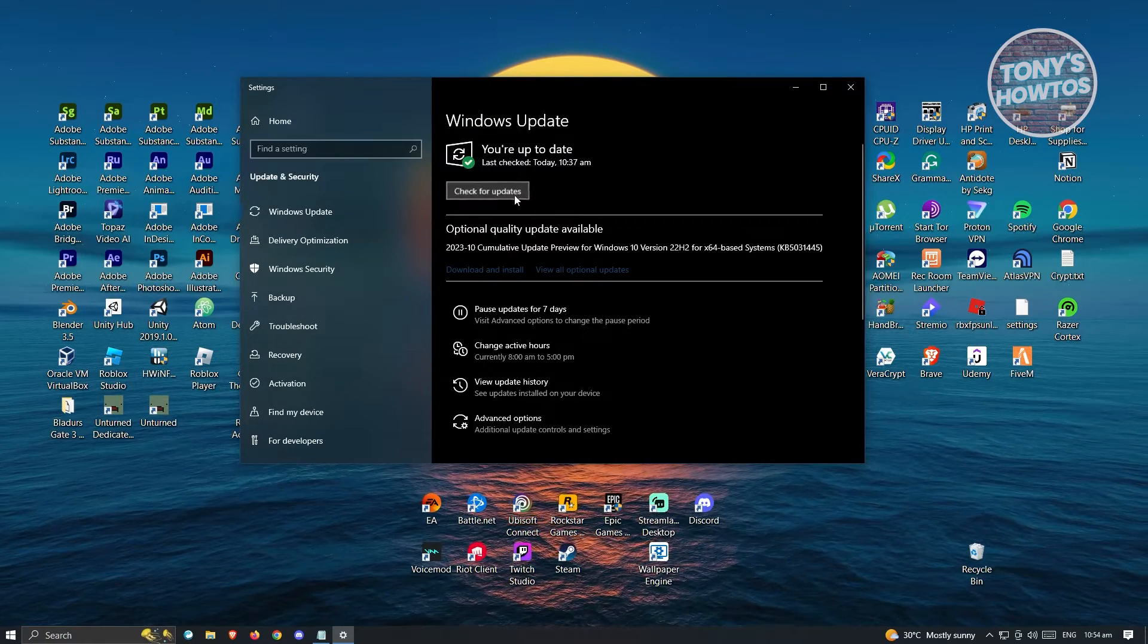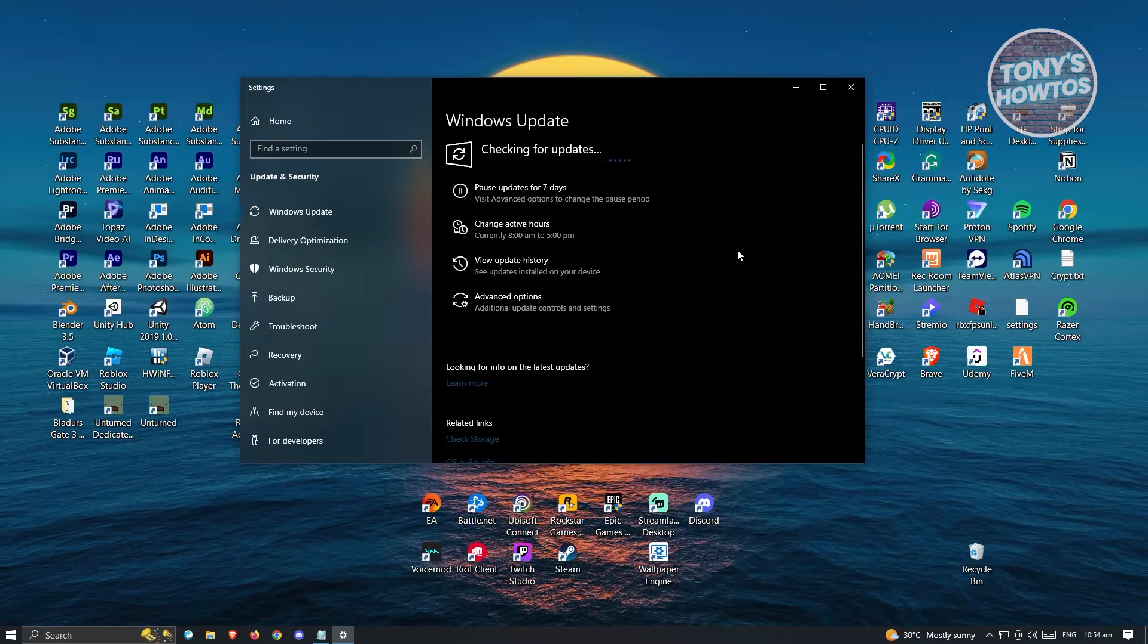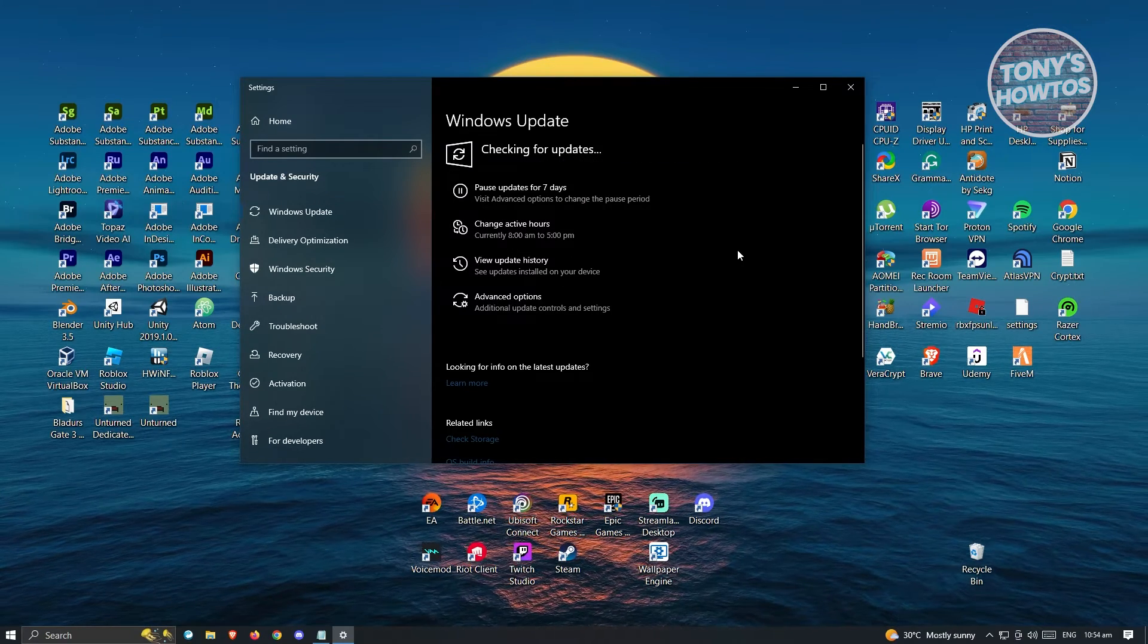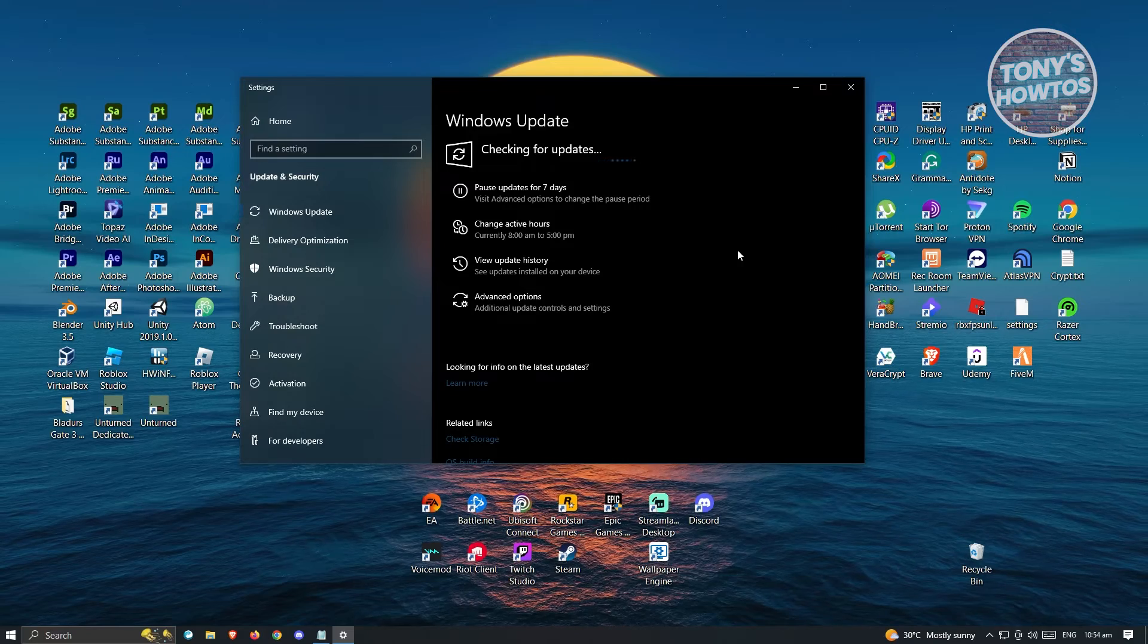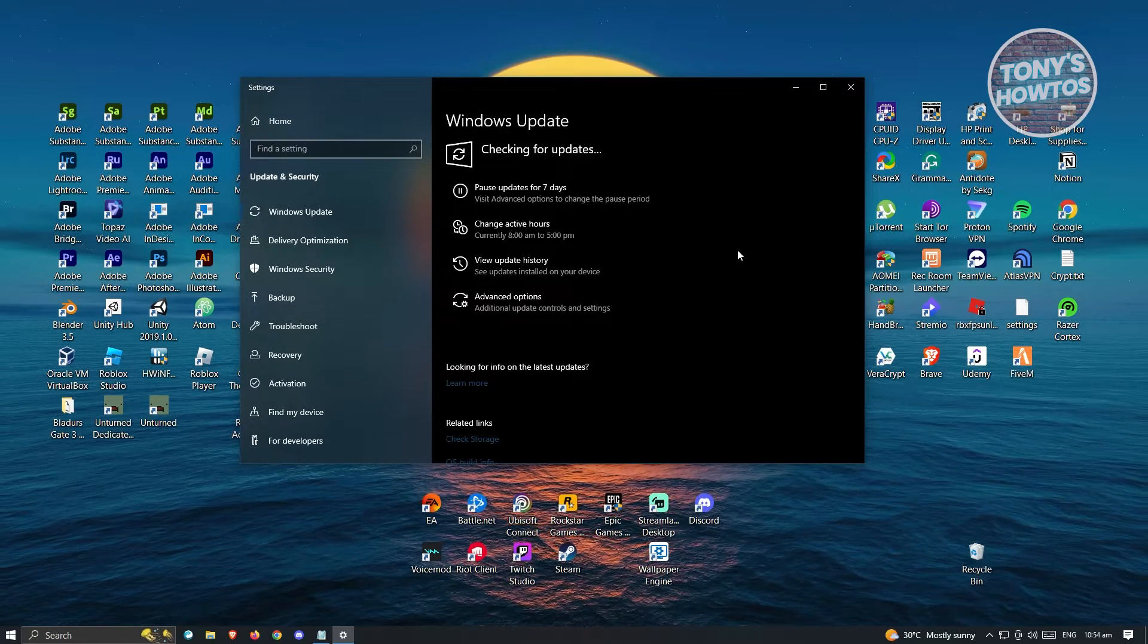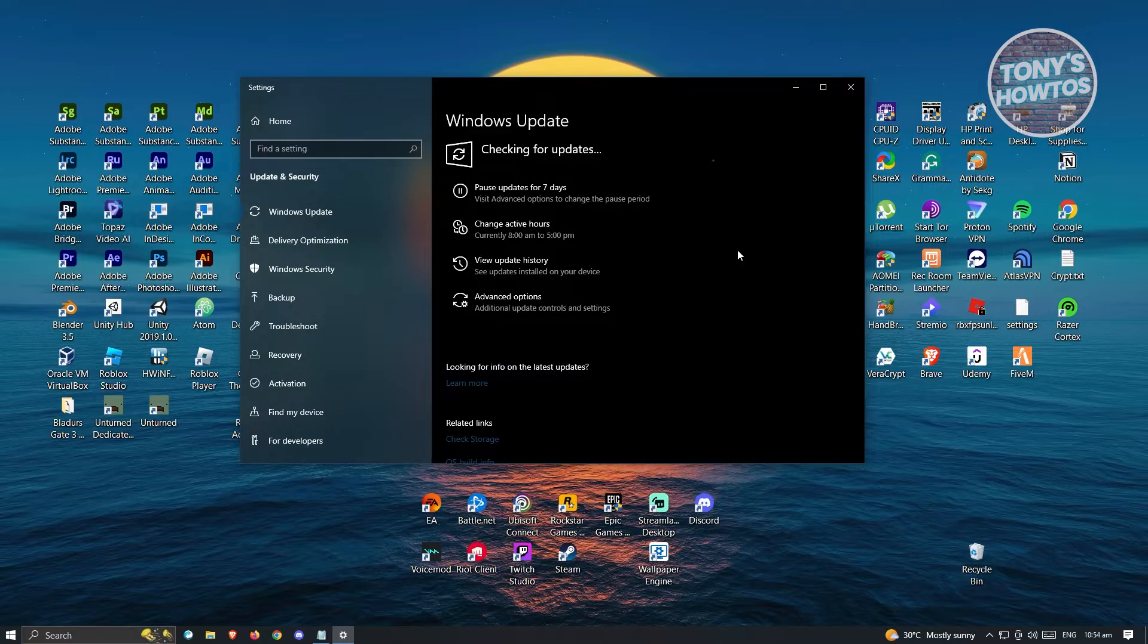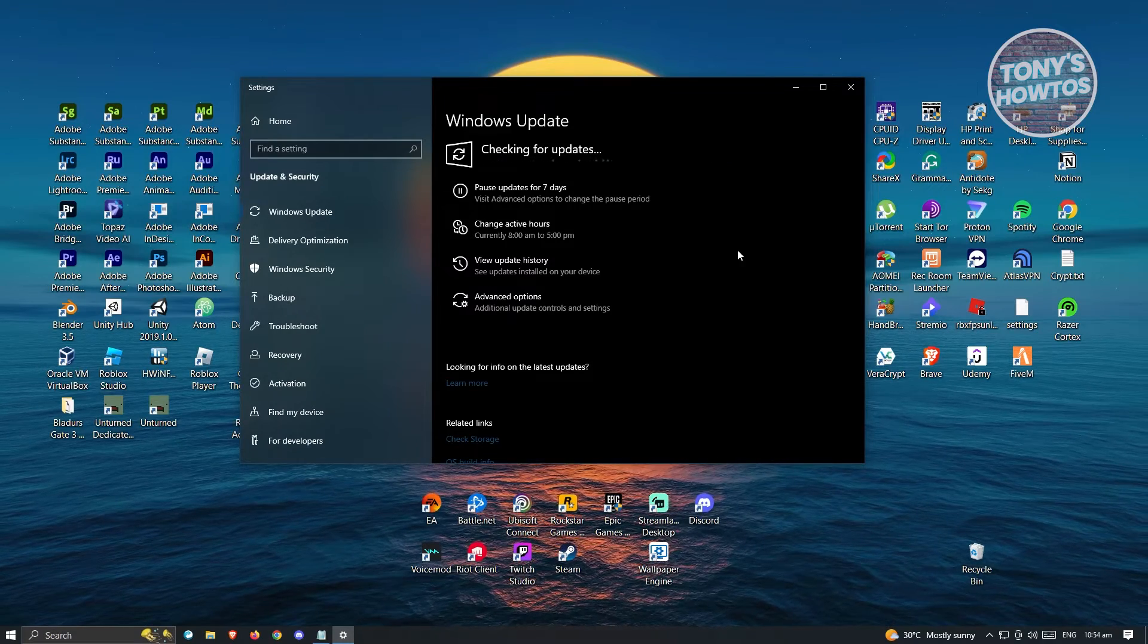Click Check for Updates. If there are any updates for Windows, make sure you install them. Sometimes that is the cause of the issue. Once you've installed it, restart your PC and see if that solves your issue.